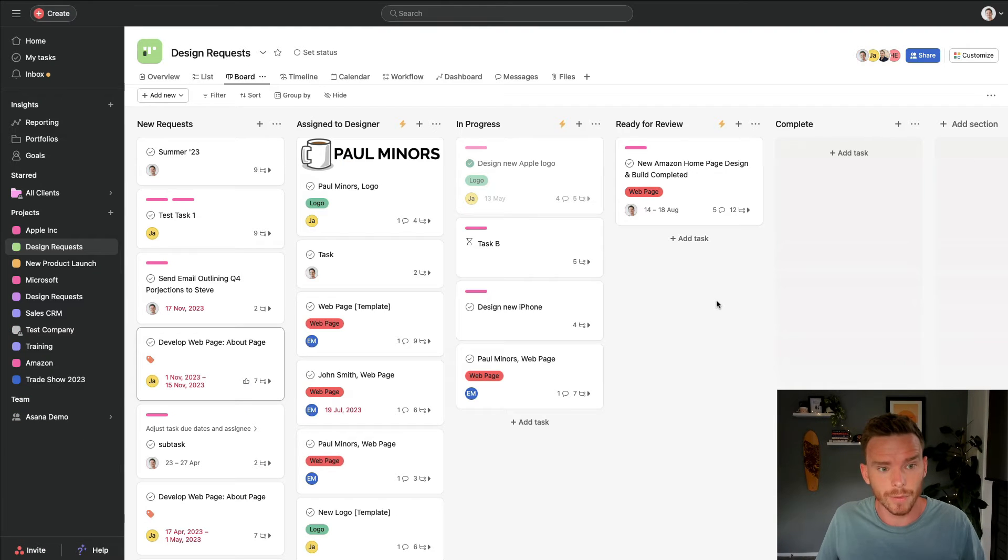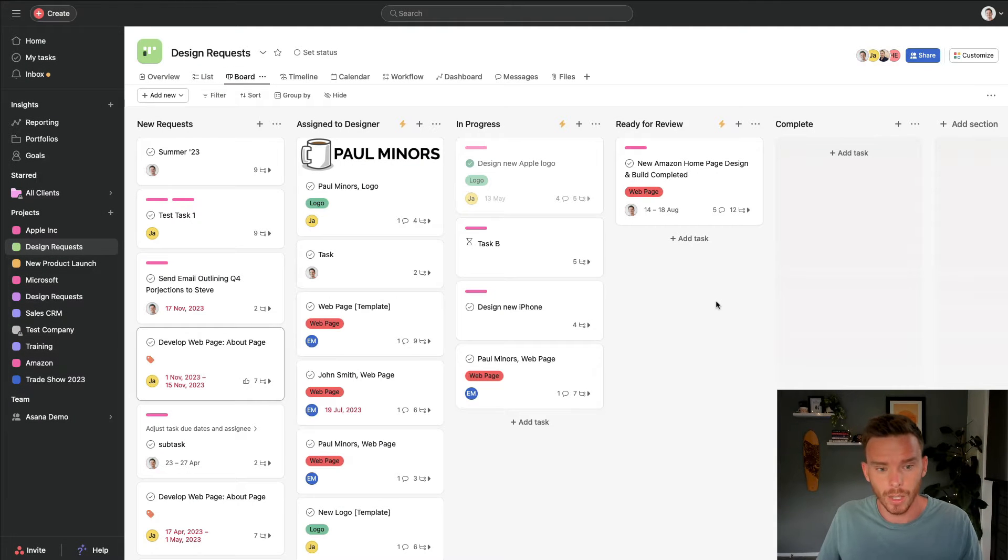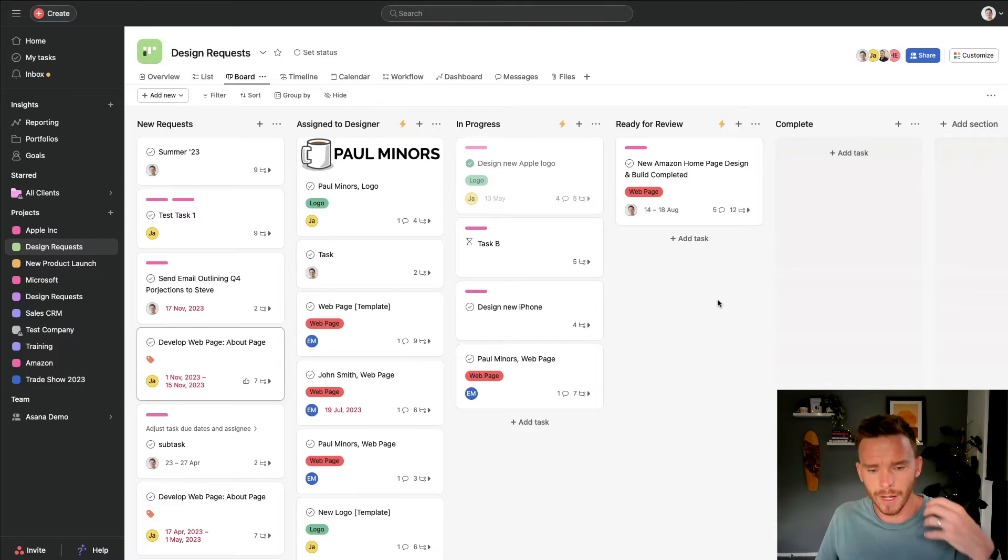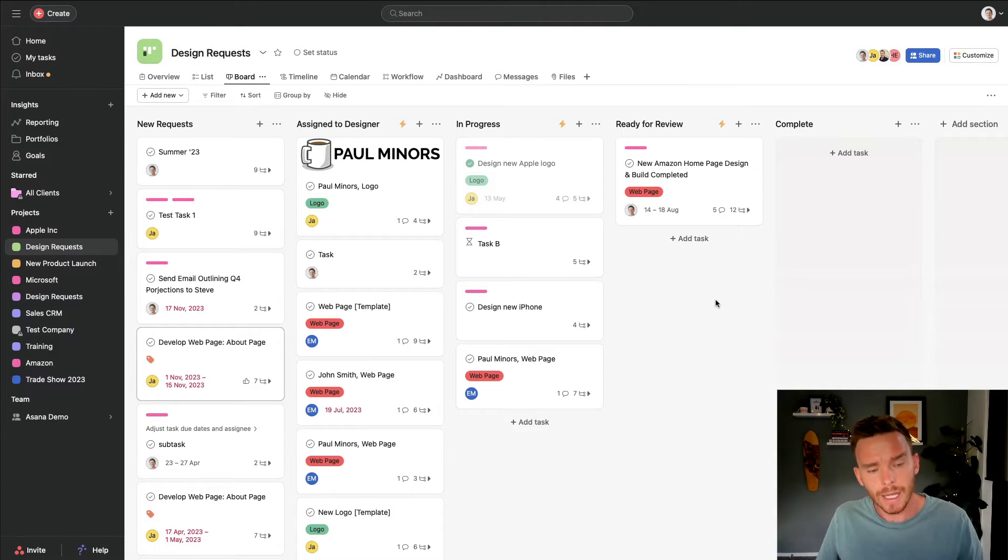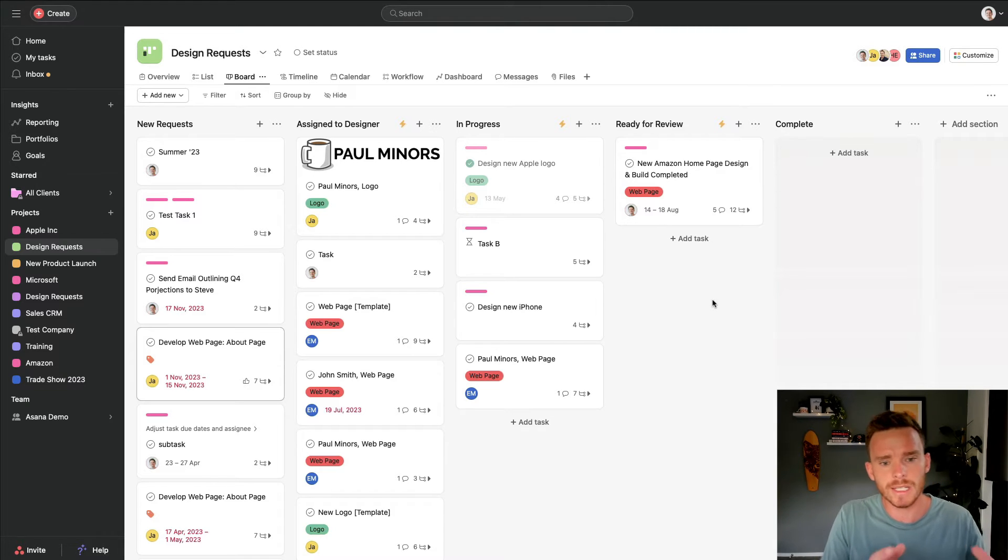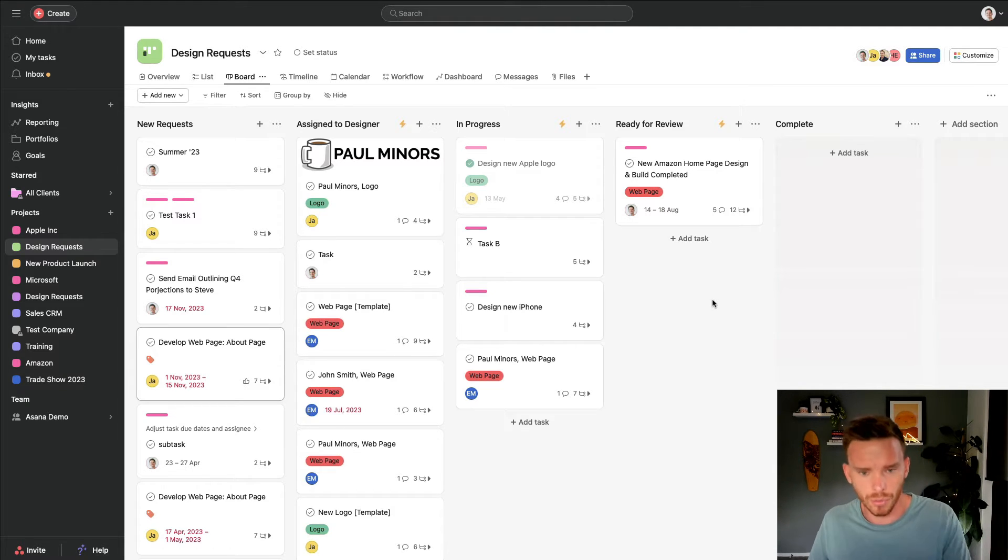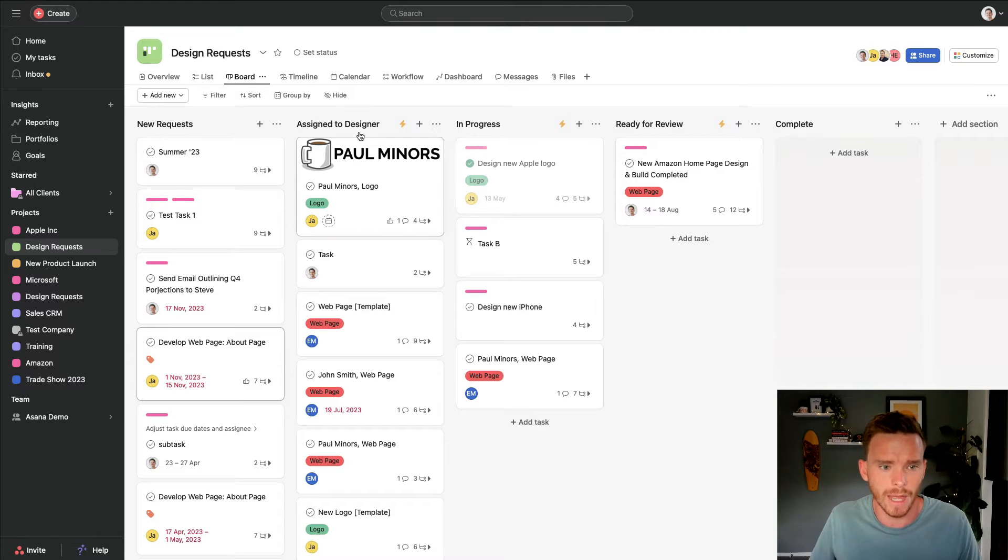Next up, we have the board layout. This is a very popular way of setting up a project. I think people find this often quite visual. I find that the board layout lends itself really well to projects where tasks need to move through a process or a workflow.